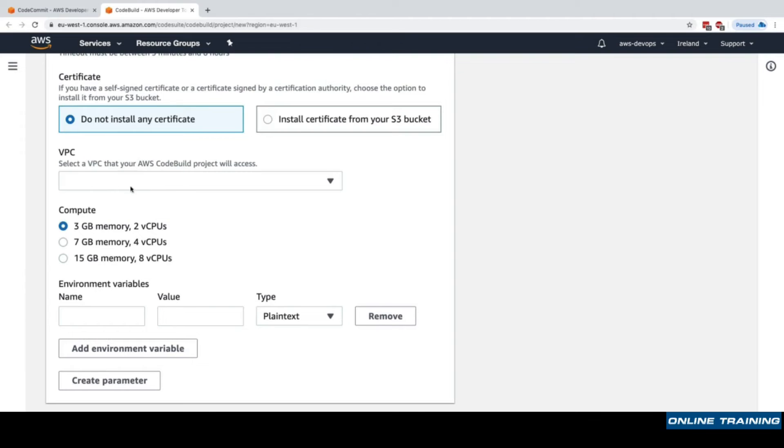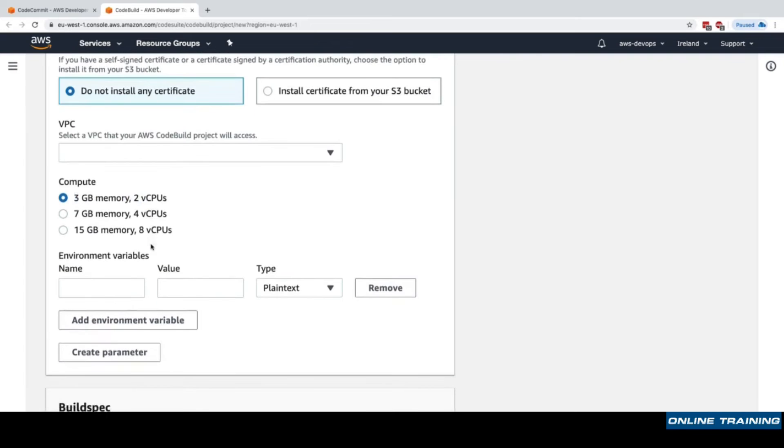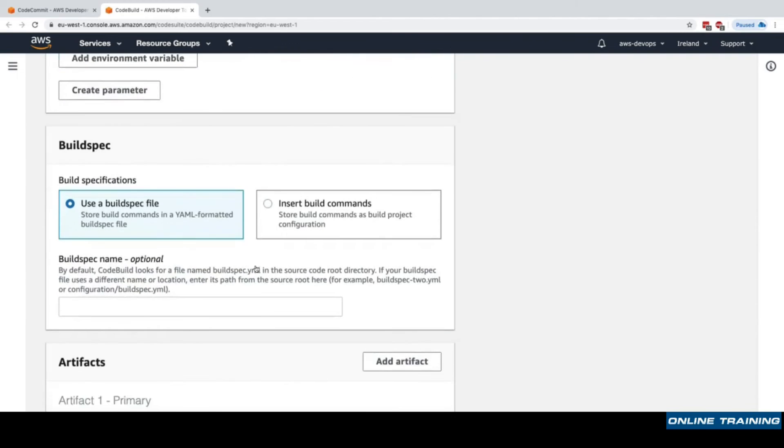You can specify how performant you want your Docker containers in CodeBuild to be by specifying how much memory and how many vCPUs you want to have. The more performant it will be, but the more you'll have to pay. We'll keep with 3 gigabytes memory and 2 vCPUs. We can also set up some environment variables for this container, but for now we won't do it.